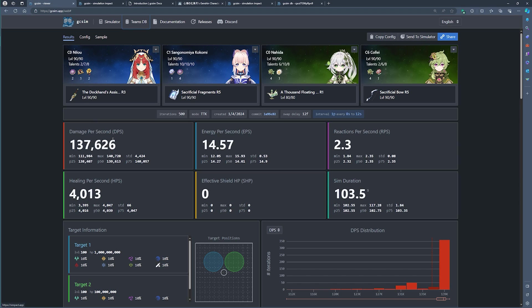But that is in a nutshell how Genshin simulation works. It's very easy to get into. And once you play enough around with it, you'll certainly have a feel for what you should be optimizing and how to progress from there. When in doubt, read the documentation.